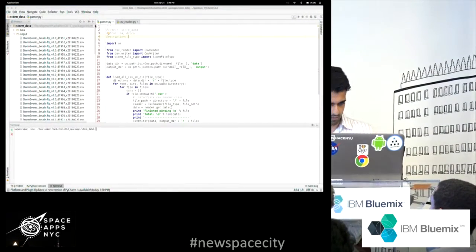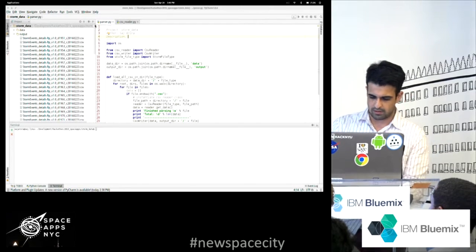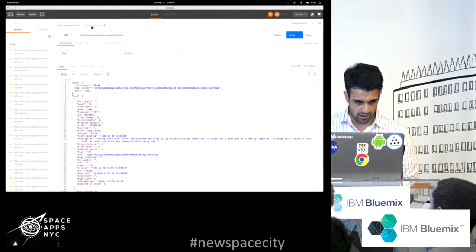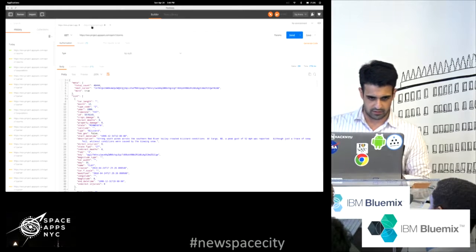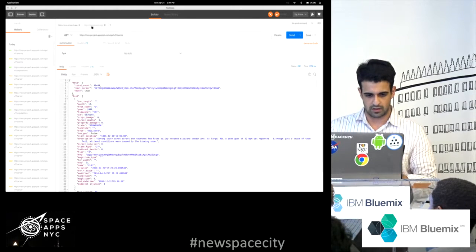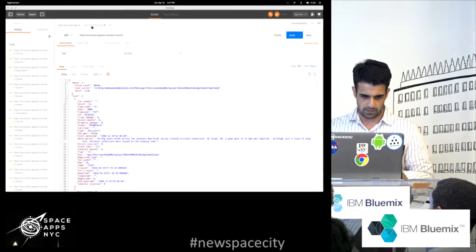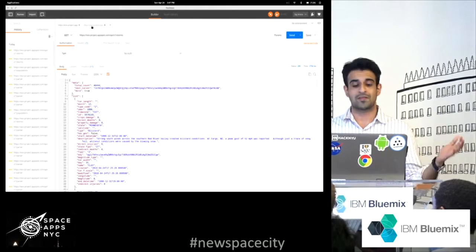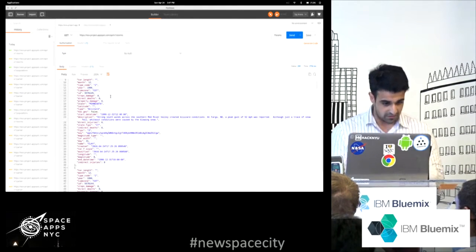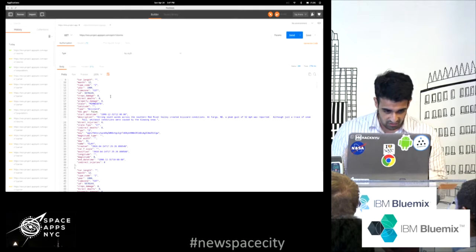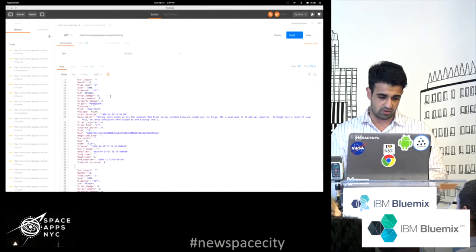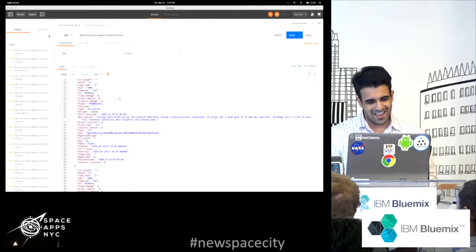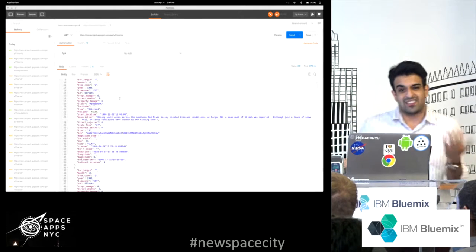So I opened up my Python, wrote a parser, and basically just put it online. Now you have access to all the weather data from 1995 to 2016 as an open API, if you want to see any kind of storm events. There's data in there like the description, the state it happened, the longitude, and some other fields I don't even fully know what they mean — but it's there for you.